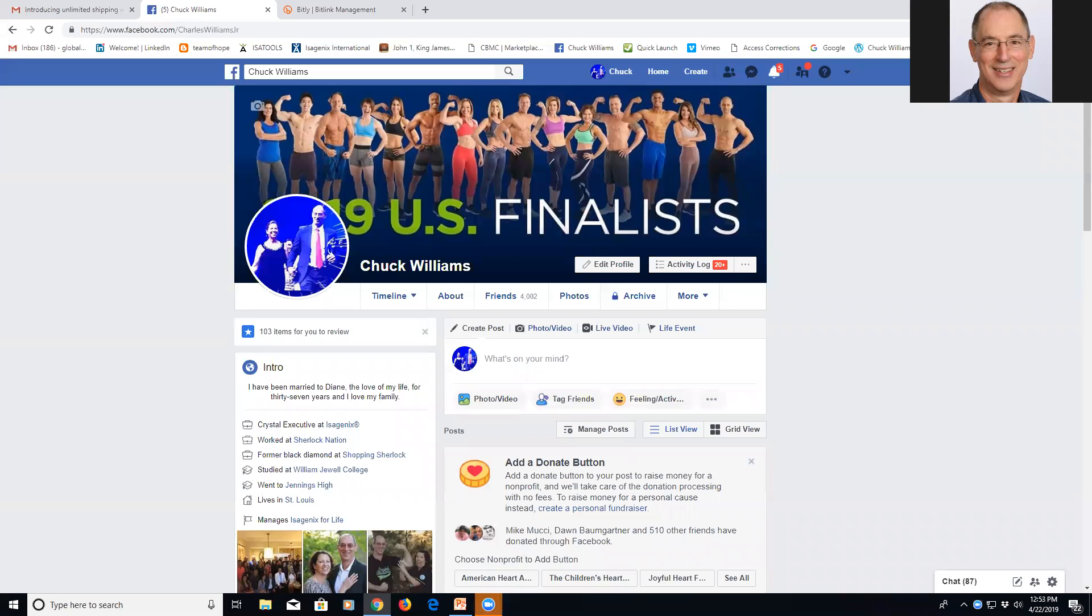Hi, my name is Chuck Williams. This will be a very quick preview of how to do a Facebook live video, to use it and save that link for future use.